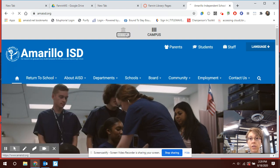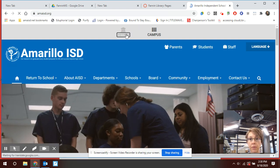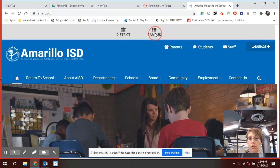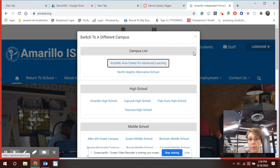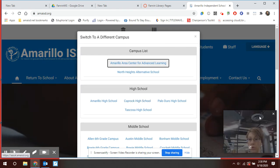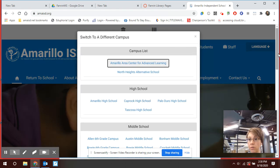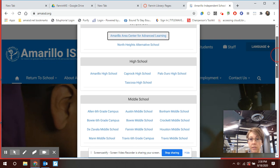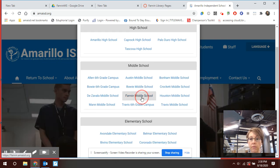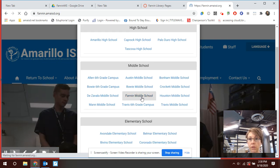You're going to go to your campus, and you are going to scroll down to the middle where it says Campus List, and you're going to click Fannin Middle School.